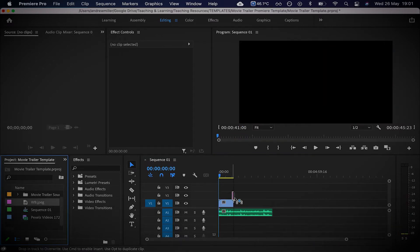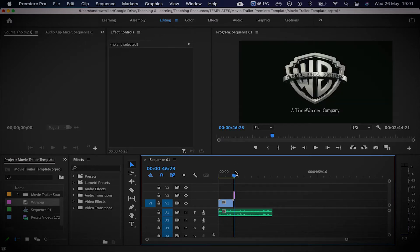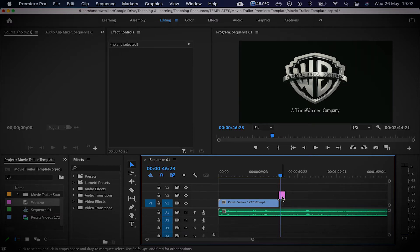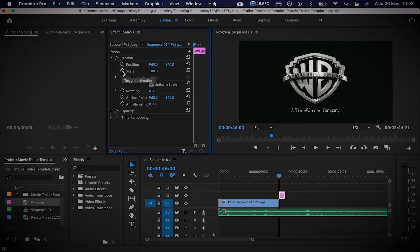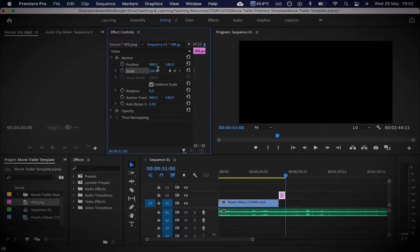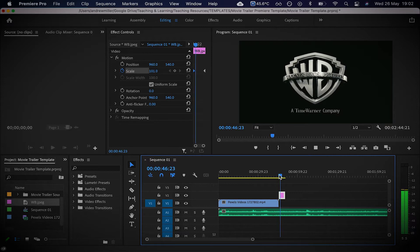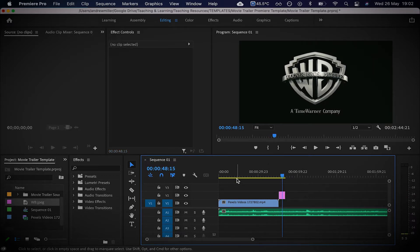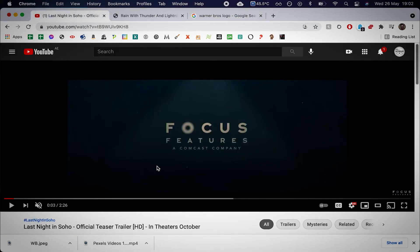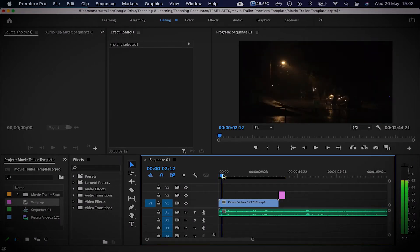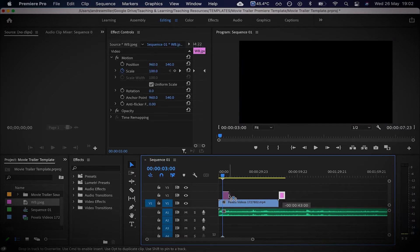I'm going to bring my Warner Brothers logo in and it looks something like that — works quite nicely. A little tip: click on the footage, grab your playhead, move it to the beginning, click the stopwatch to animate, and leave scale at 100%. Then drag to the end and make it 105% — it will just zoom in very slowly. I'm looking at what other people have done and copying it exactly, because these guys are professionals — why would I try to do it any differently?